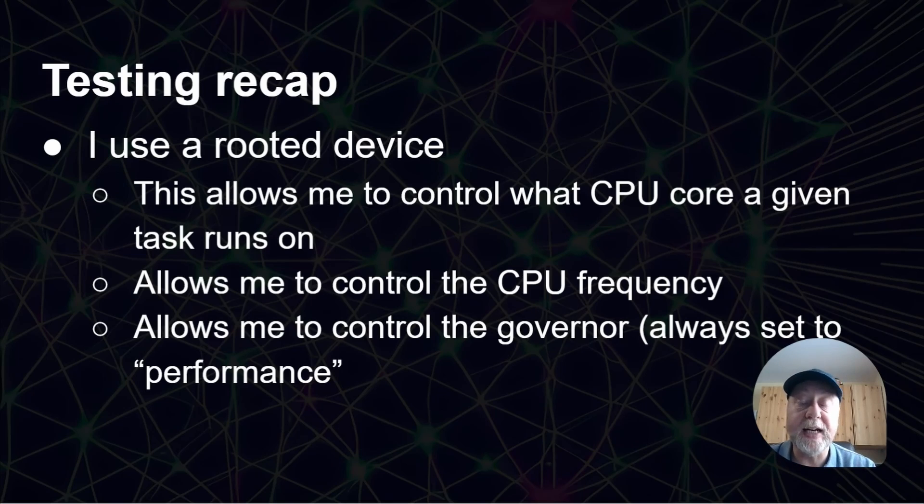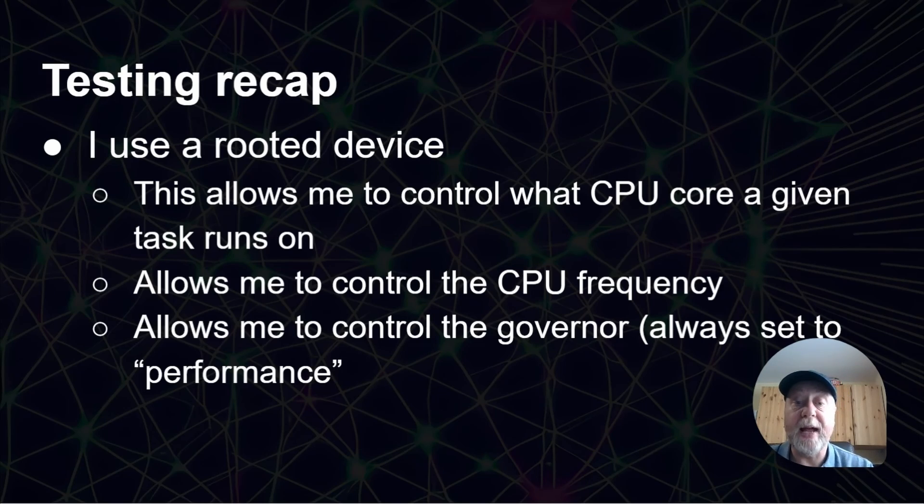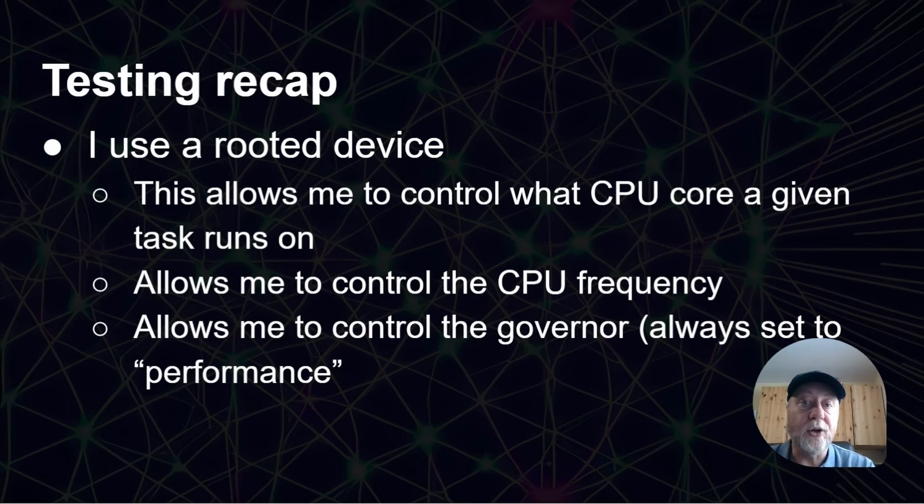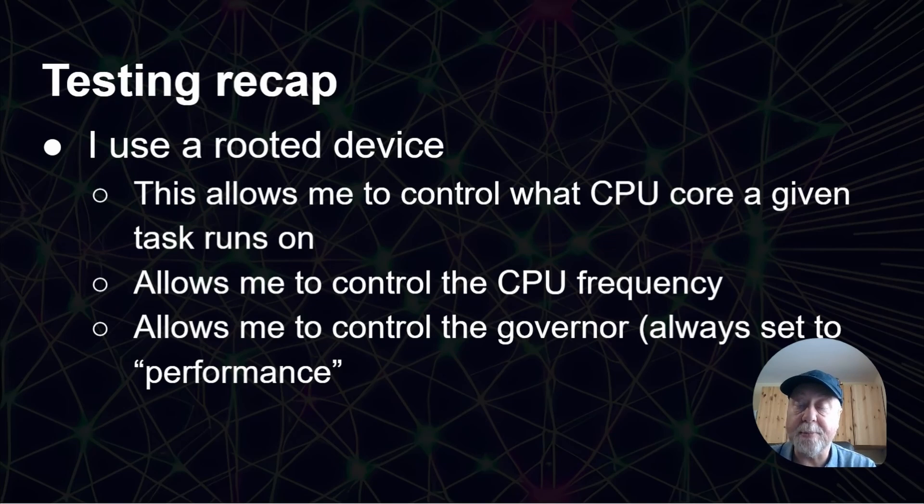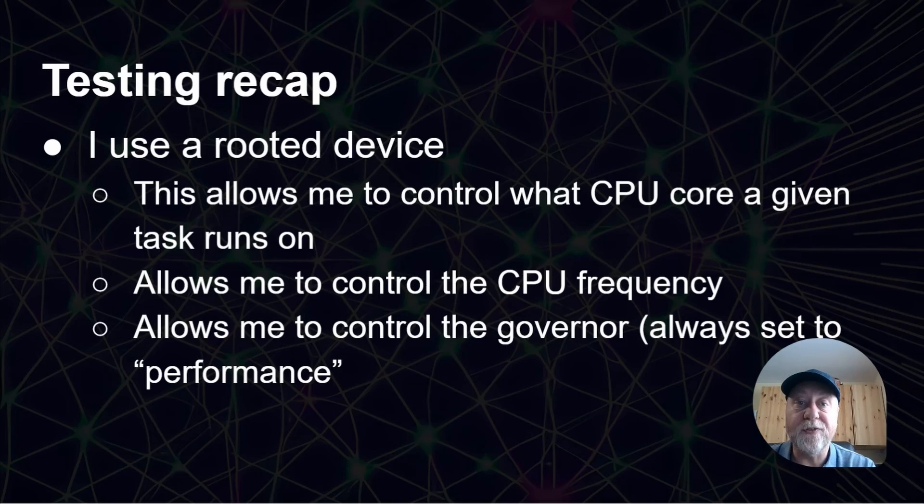But just to recap quickly, basically, I take a rooted device. In this case, it was a Pixel 8. And then because it's rooted, I'm able to control which CPU core my benchmarks are running on.